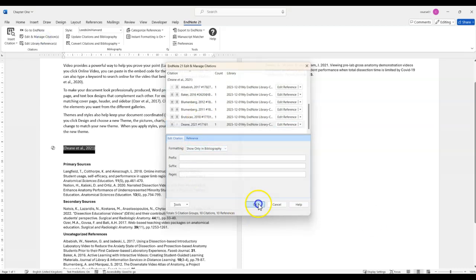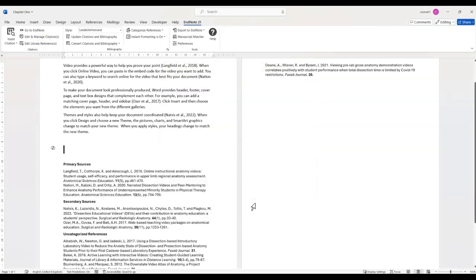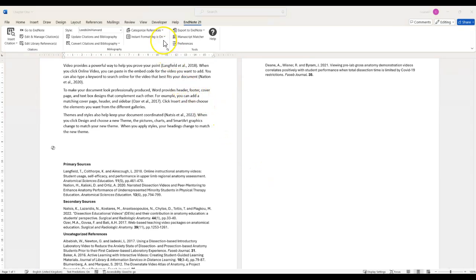Keep doing this for each of the citations and then press OK. The citations will be hidden from the text but the references will still show in the reference list.